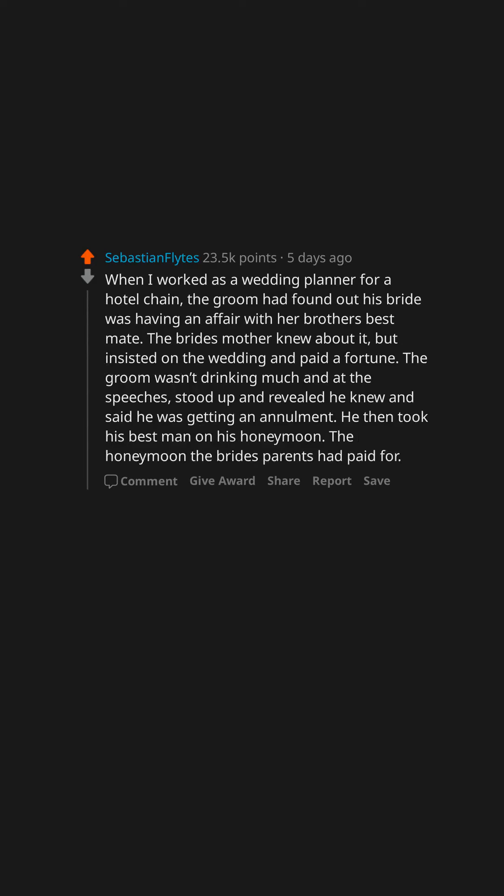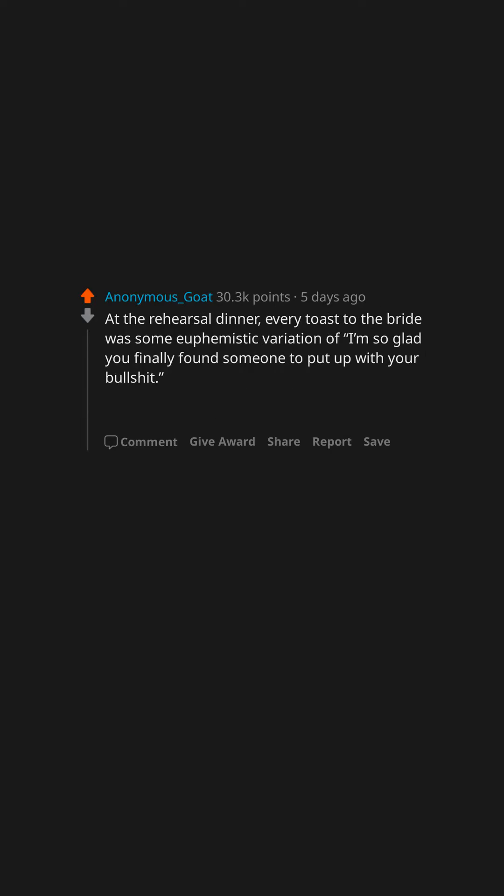He then took his best man on his honeymoon—the honeymoon the bride's parents had paid for. At the rehearsal dinner, every toast to the bride was some euphemistic variation of, 'I'm so glad you finally found someone to put up with your bullshit.' They barely made it to the six-month mark.